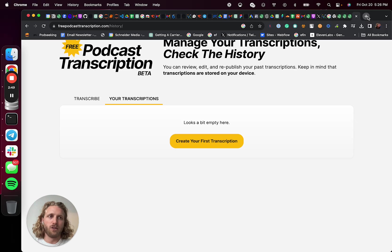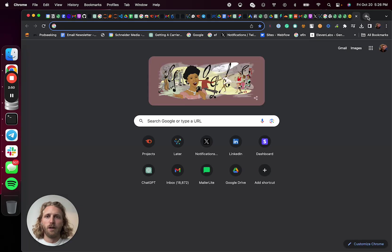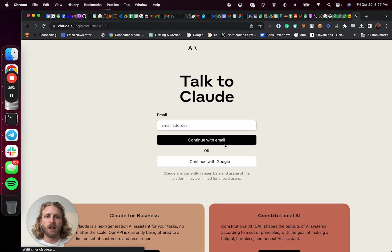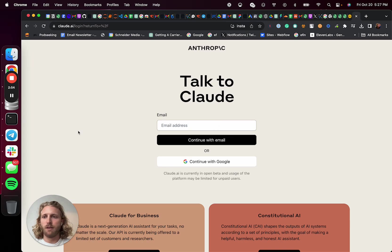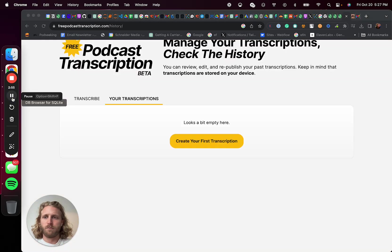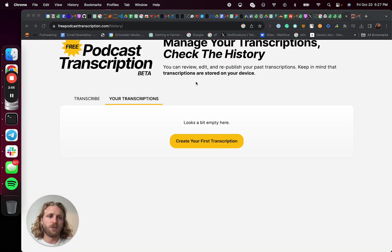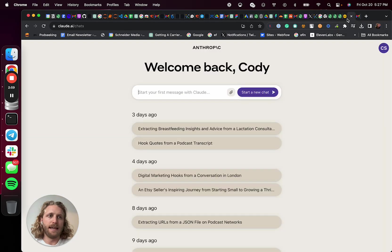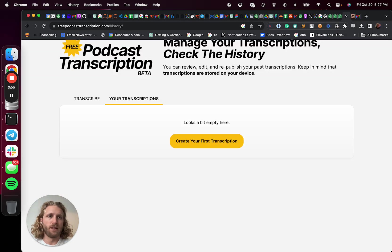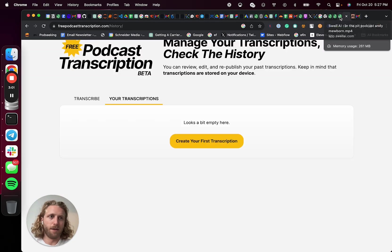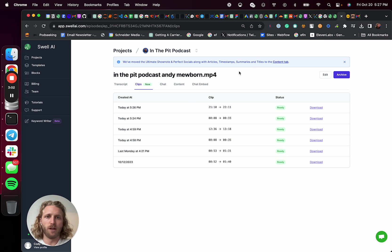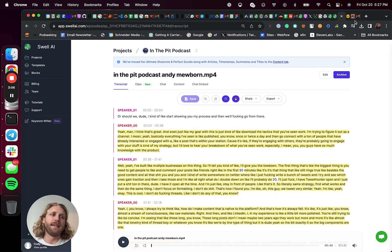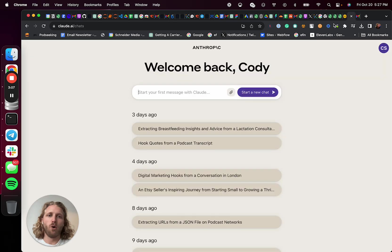I would then go over to something like Claude AI, which has a higher context limit. And let me pause while I log in. Awesome. Once I'm logged in to Claude, I can then take that transcript that I just had generated. I'm just going to pull from swell just because I already have it made. So we save time. We're going to take that. I would go over into Claude.